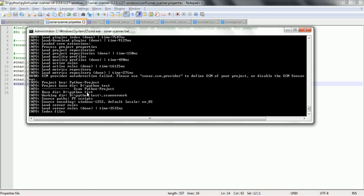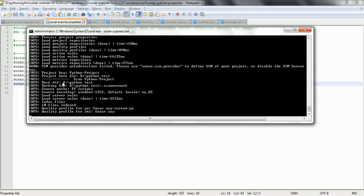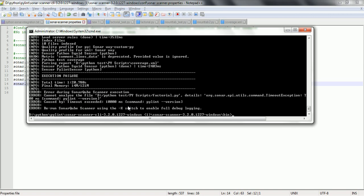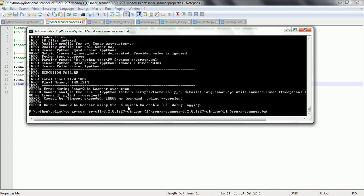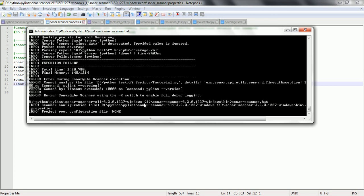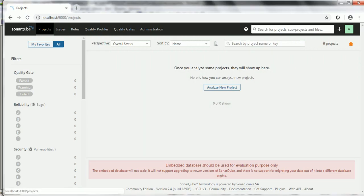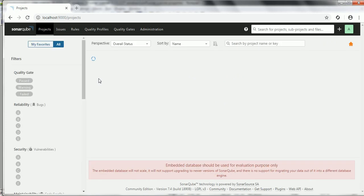The scanner is able to identify the base directory, the source path, and it also identifies the quality profile for Python as 'sonar way custom py'. It is also able to identify and parse the report from the coverage.xml file, which means it has taken the coverage.xml file, processed this data, and will send it to the SonarQube server. There was a timeout exception, so I am running the program once again — on retry it will work automatically. Execution completed successfully. Now if you go to the SonarQube server and refresh for this project, we should be able to see the code coverage report.